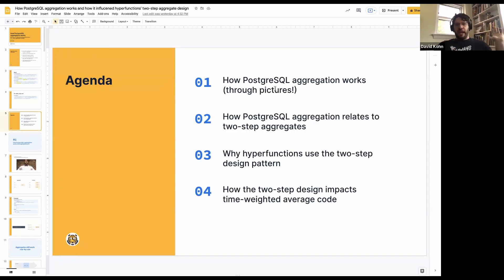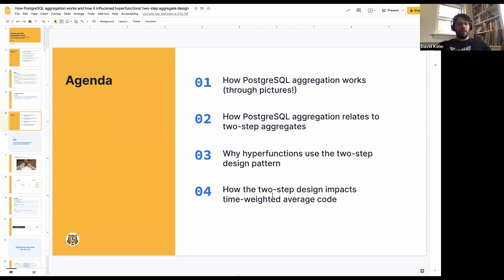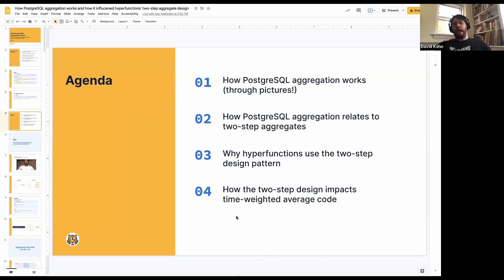The agenda is basically: how Postgres aggregation works with pictures, how it relates then to two-step aggregates, and then why hyperfunctions use the two-step design pattern. And finally, how the two-step design impacts time-weighted average code. I'm going to go through the first part — Postgres aggregation through pictures — and then pause for some questions there, then we'll get into how it relates to two-step aggregates and the rest, and pause for questions again at the end.